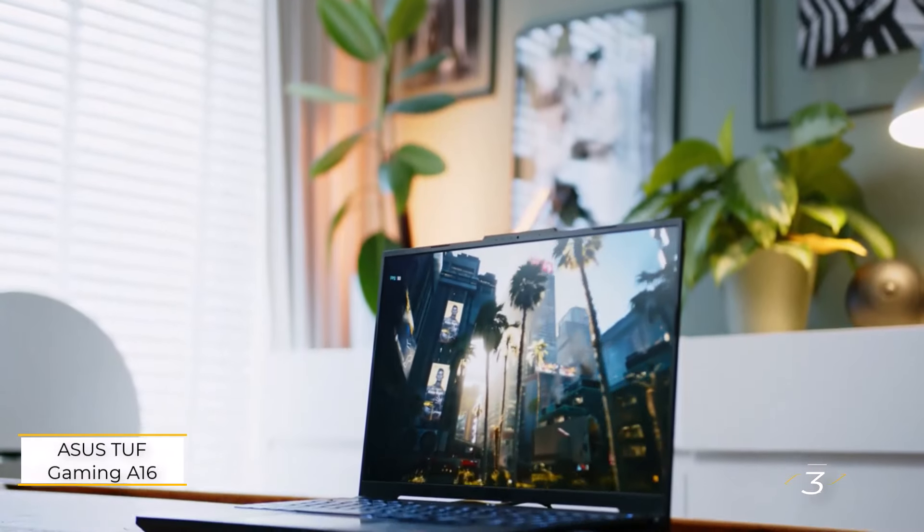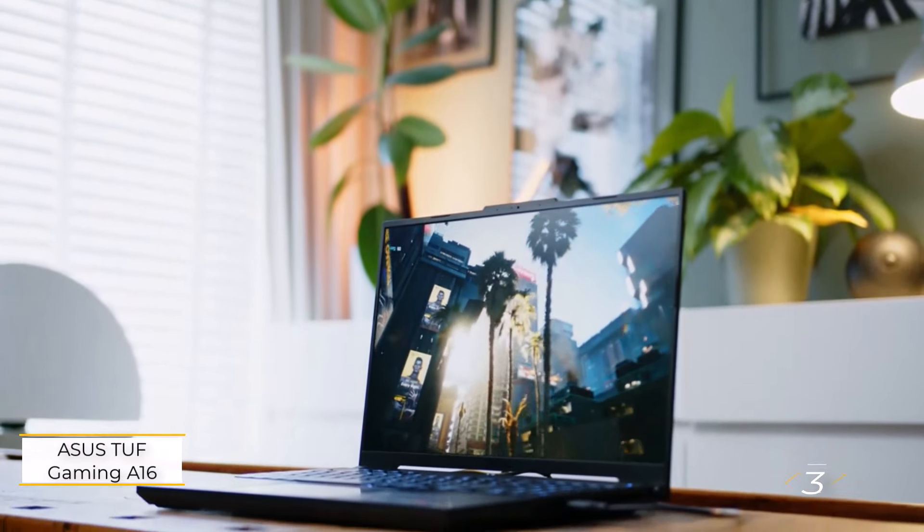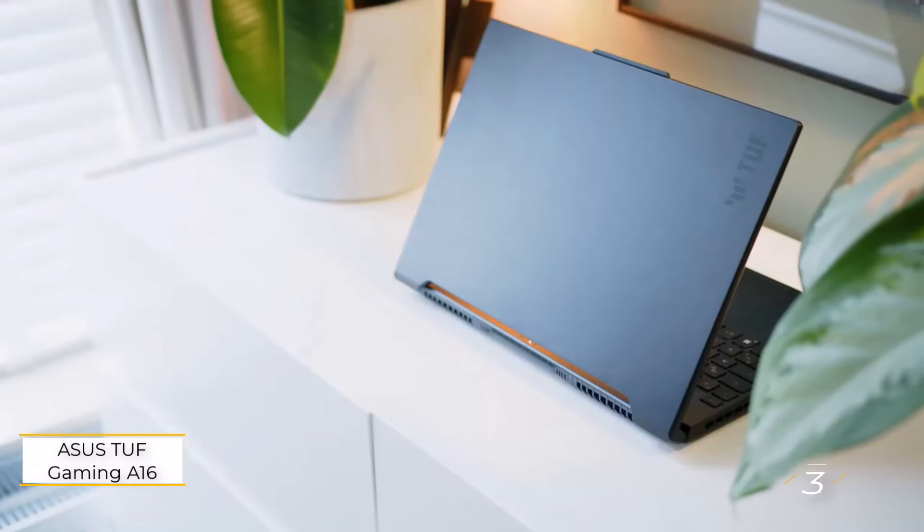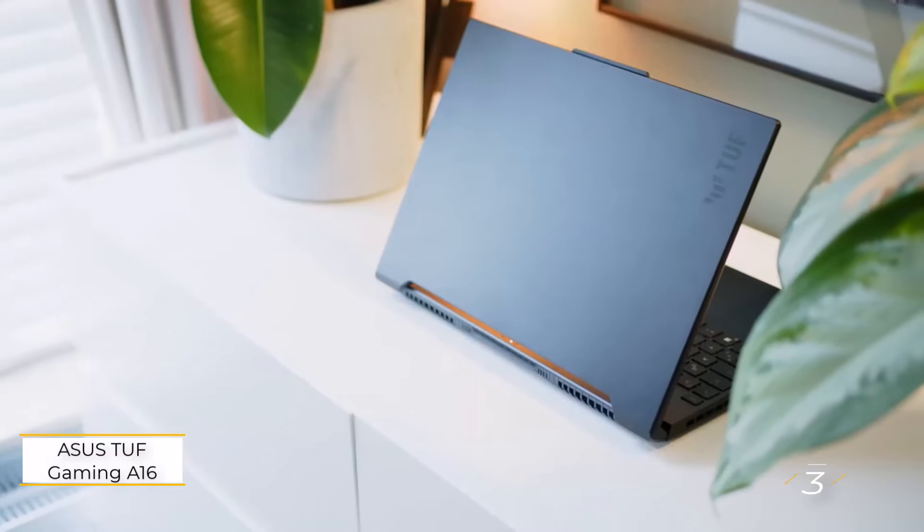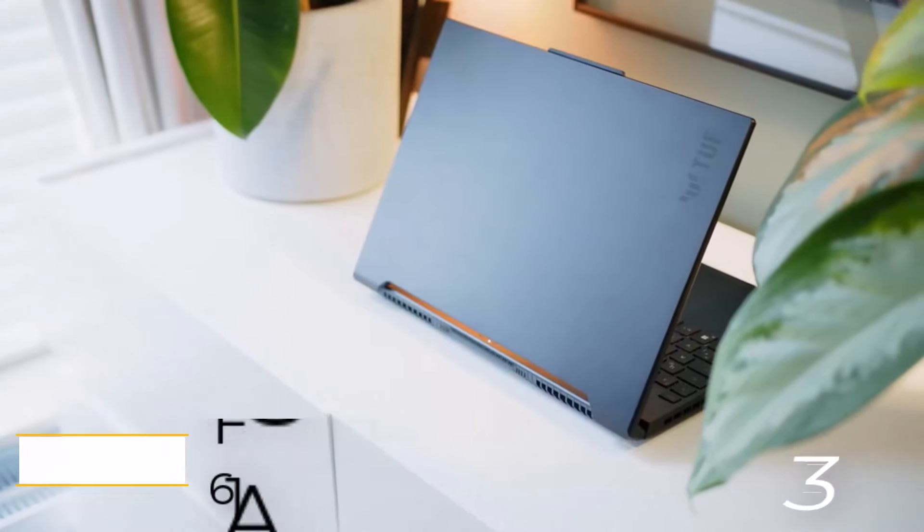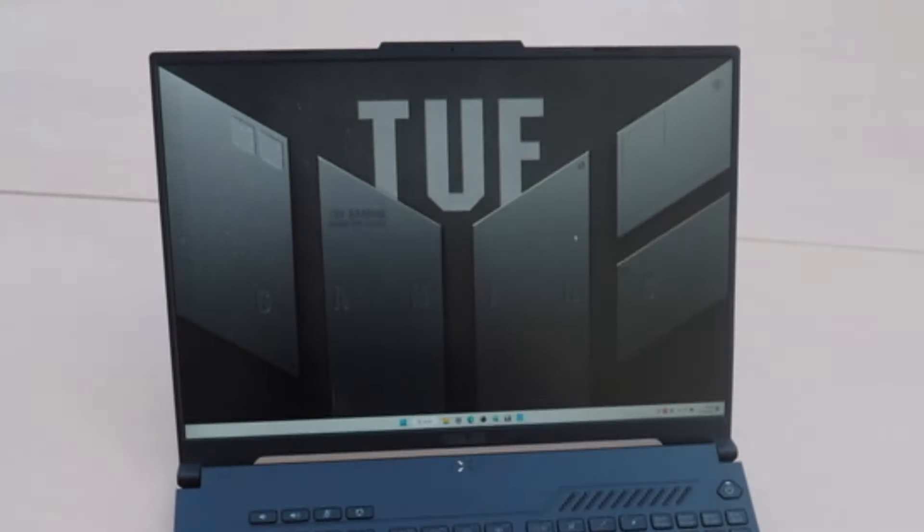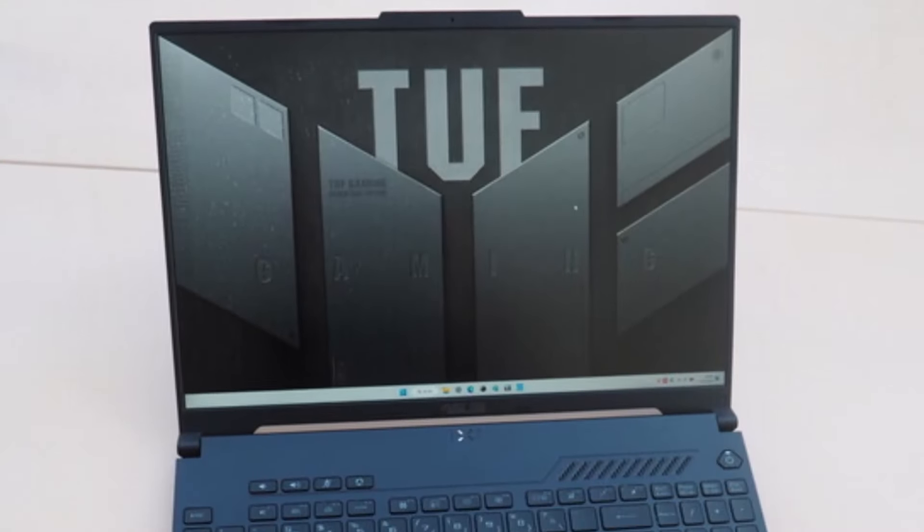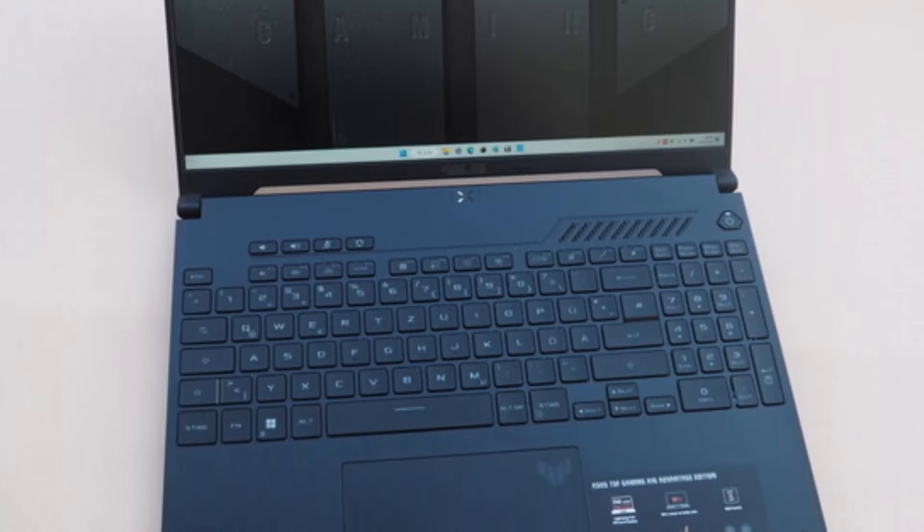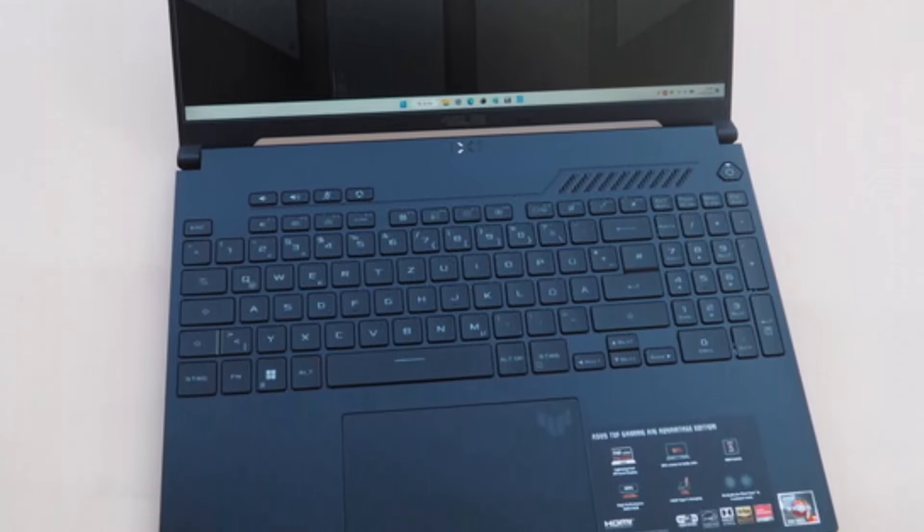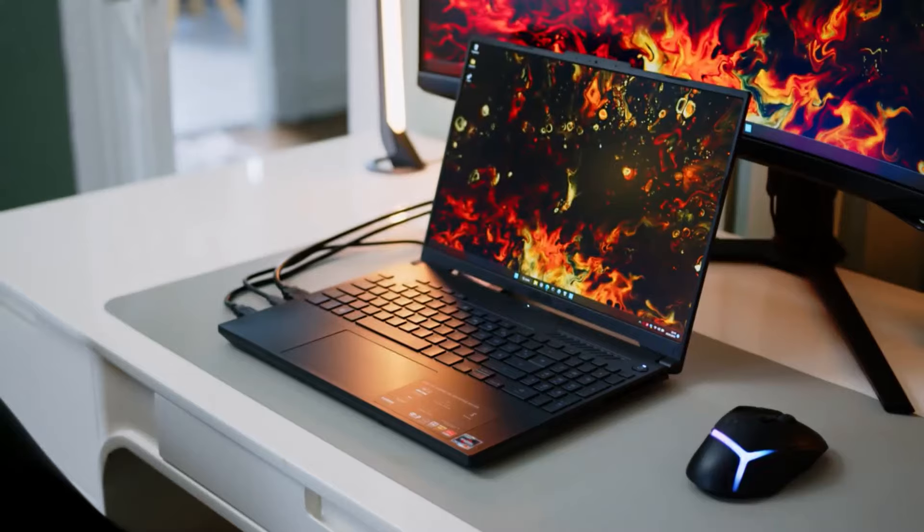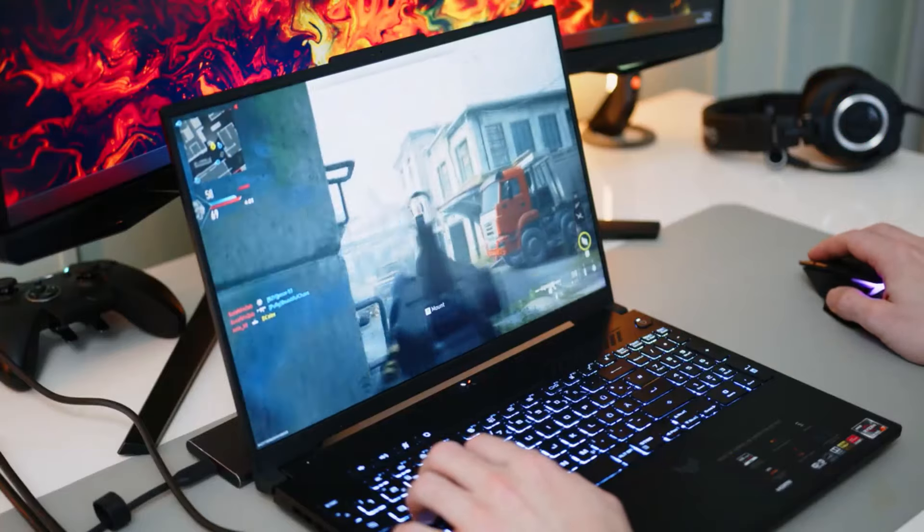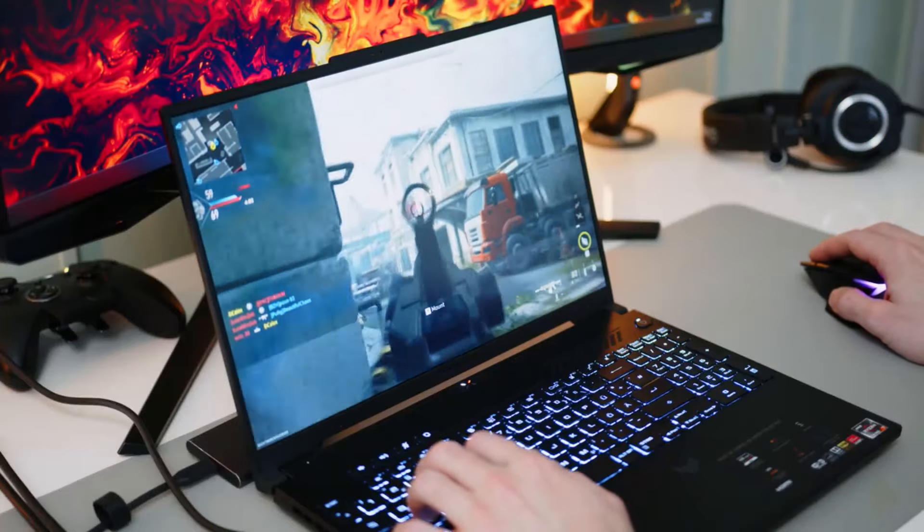Number 3. ASUS TUF Gaming A 16 Advantage Edition 2023. The ASUS TUF Gaming A 16 emerges as a standout option for budget-conscious professionals seeking a reliable workstation laptop, offering a compelling blend of performance and affordability.